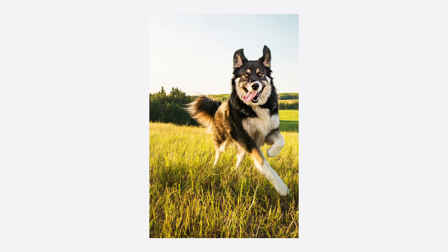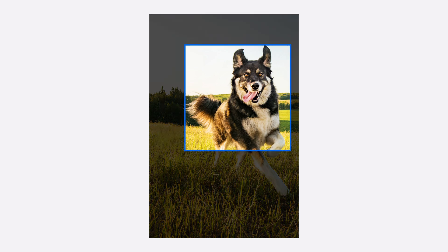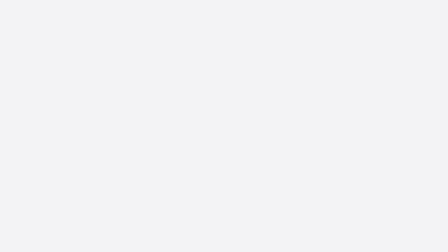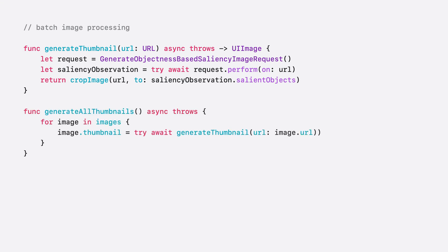Let's say we have a photo library with a bunch of images. I want to display the images in a grid view. However, the images are different sizes. The first thing I need to do is crop the images to a square. The goal is to crop to the main subject of the image. I will use generate objectness-based saliency image request to identify the location of the main subjects in the image and create a crop around that. I'm going to write a function, generateThumbnail, that creates a crop around the salient parts of the image. Then I'll use a for loop to iterate over the images in my library and generate a thumbnail for each one. I'm processing each image one at a time, which can be slow. I can use concurrency to speed this up.